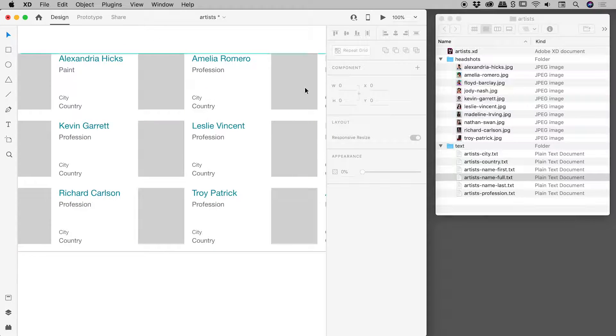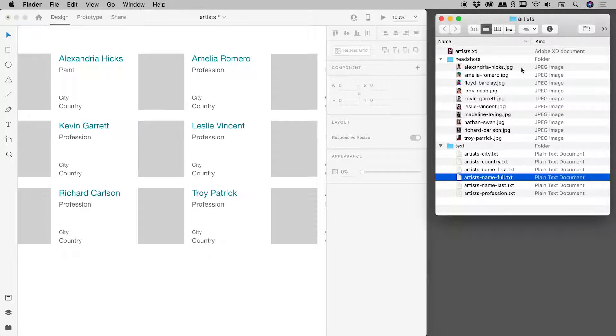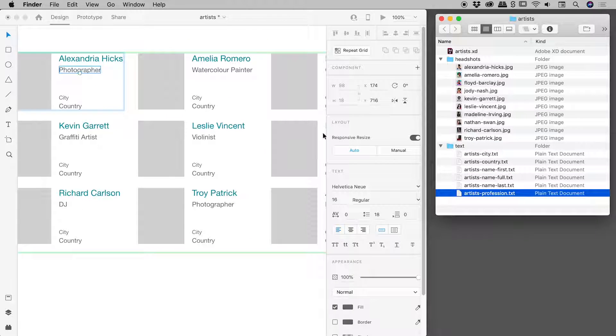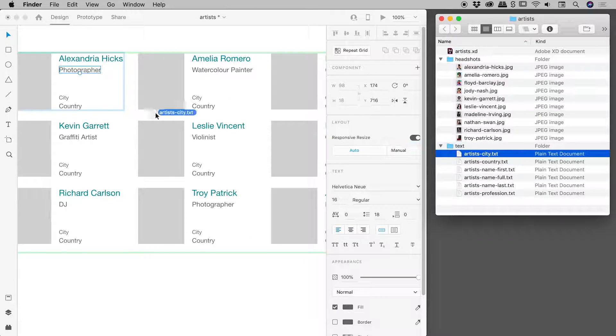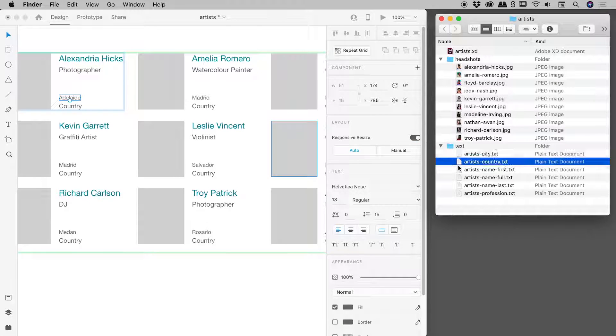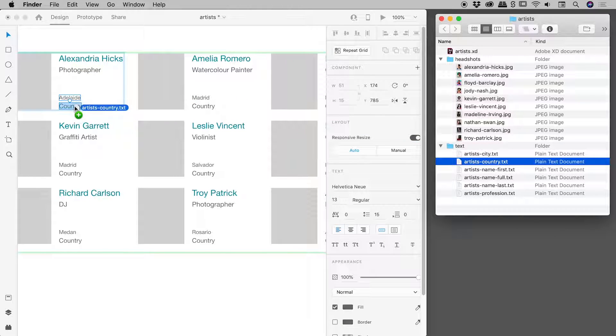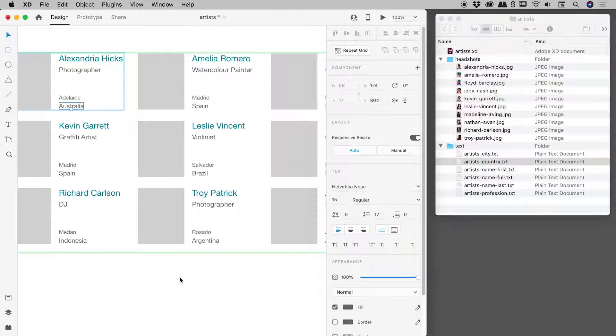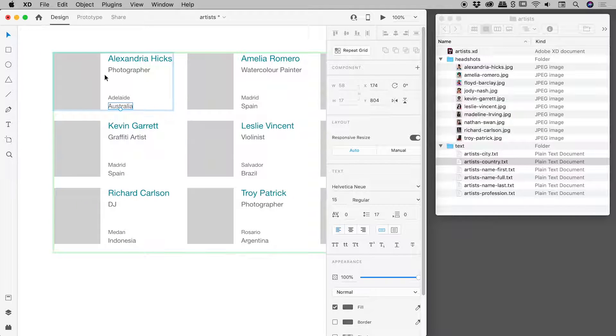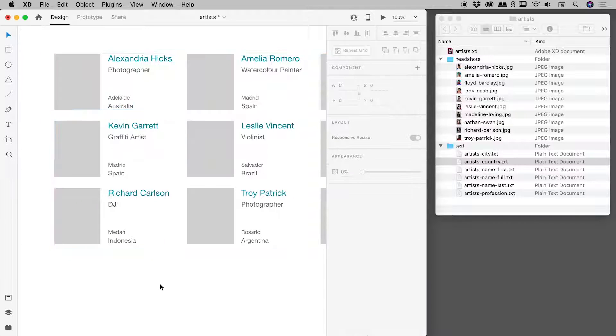So let's see. We now need to go and grab the profession just there. We can drag that in there. Let's grab the cities and then the country like so. Fantastic. So we've managed to populate all of our text. It's looking great. Let's go and do these photos just now.